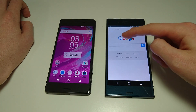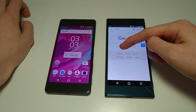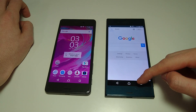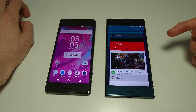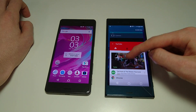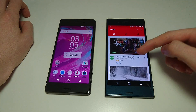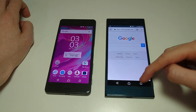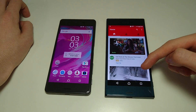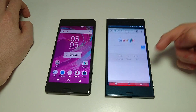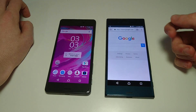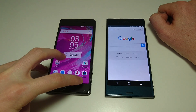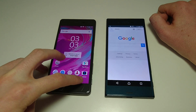Also if I want, I can alternate between the current app and the previous one by double-clicking here. So that's a very cool feature — again none of that was possible on Android Marshmallow.